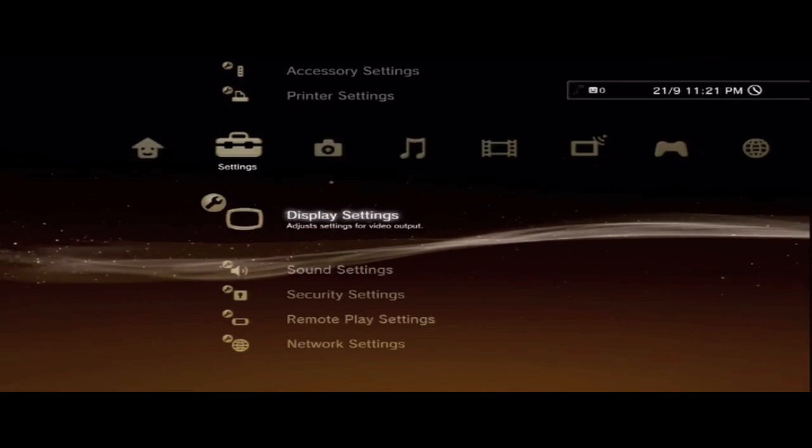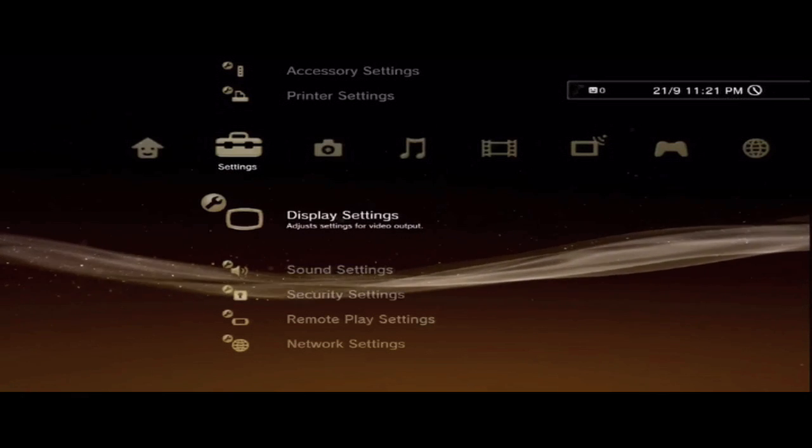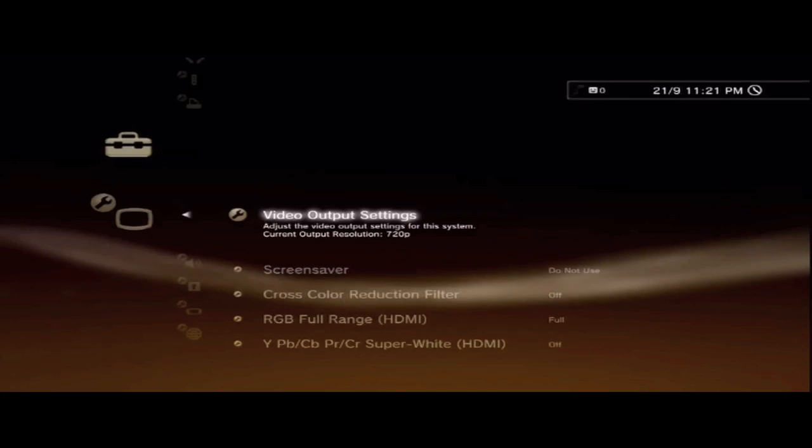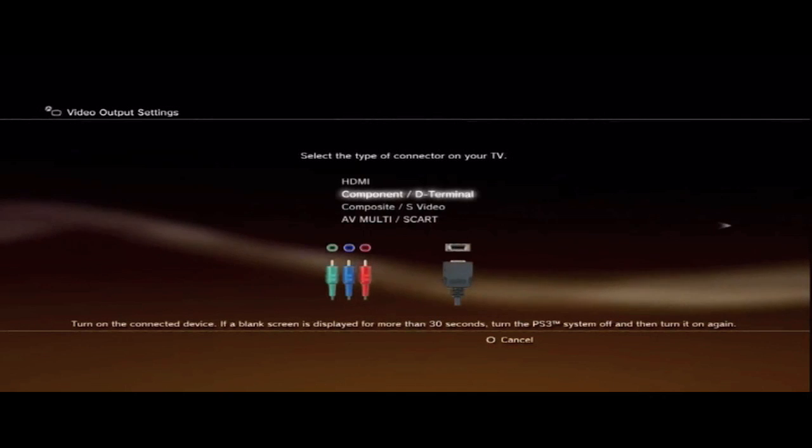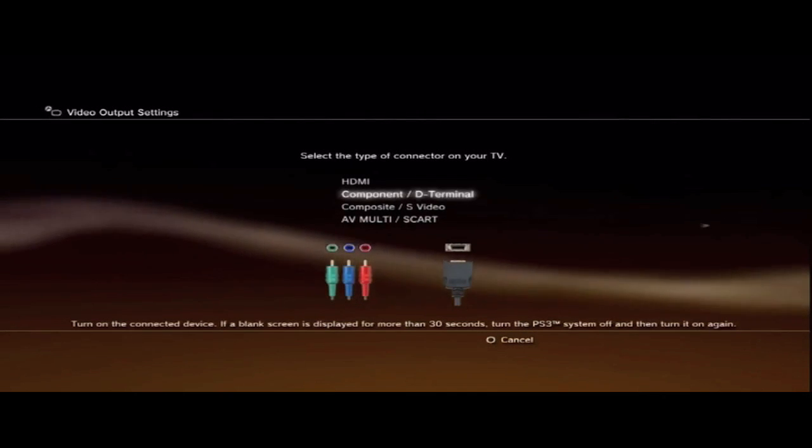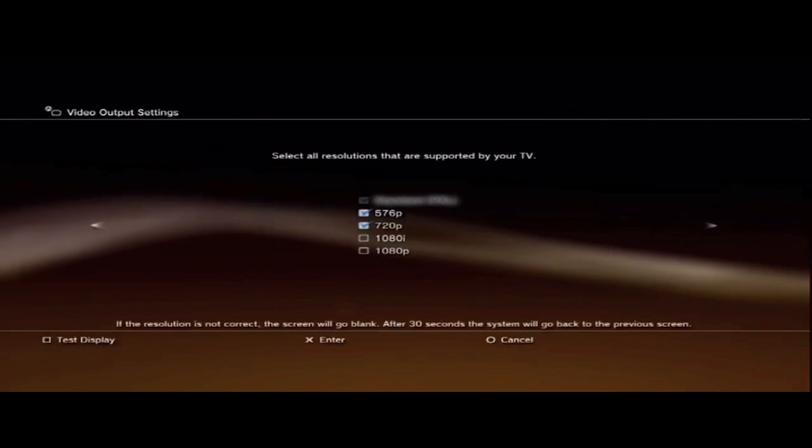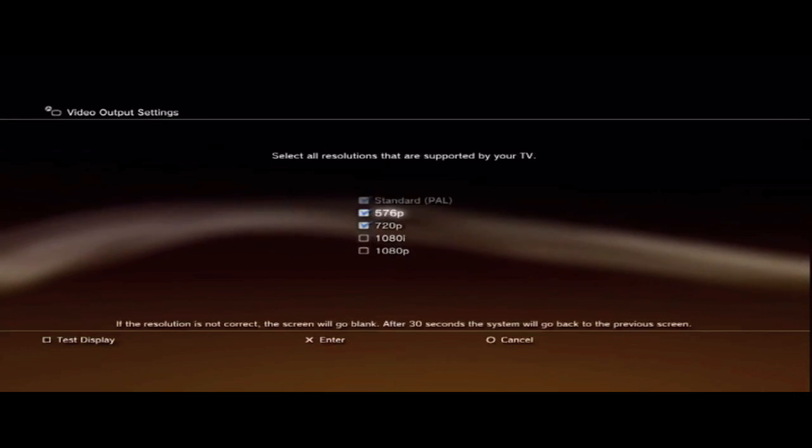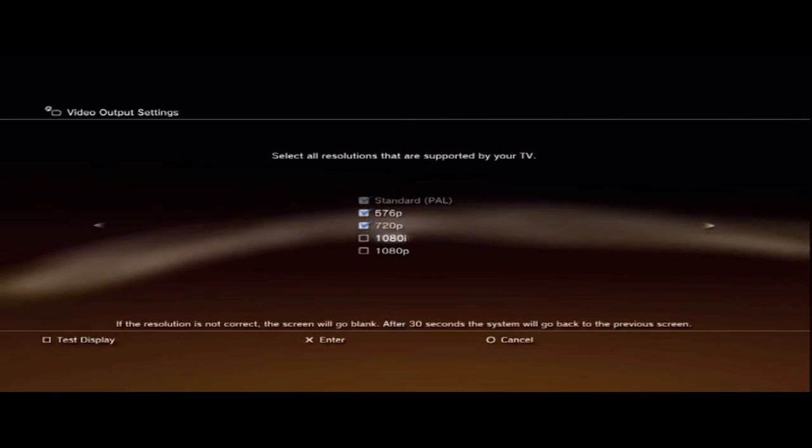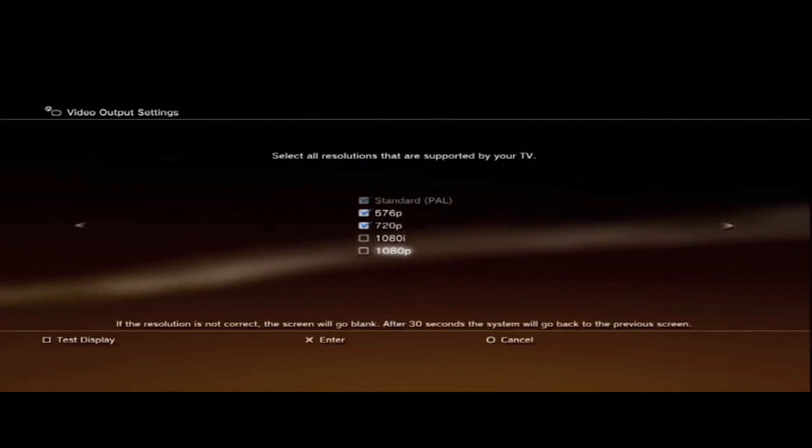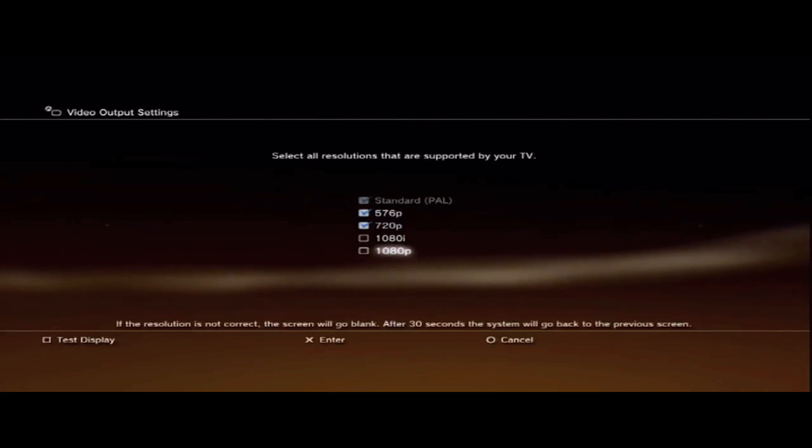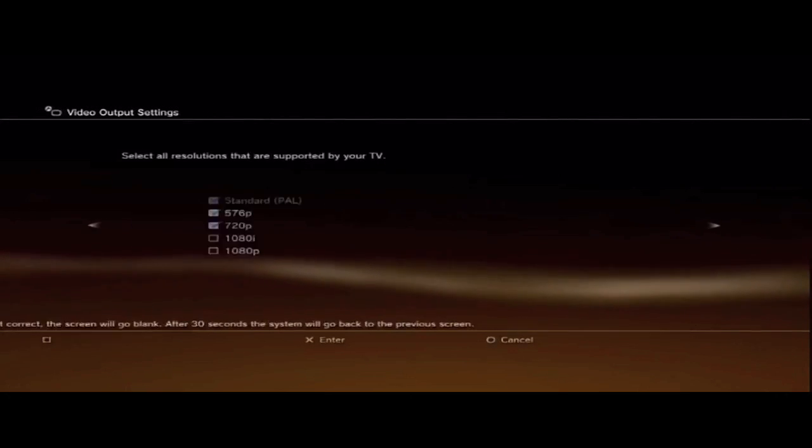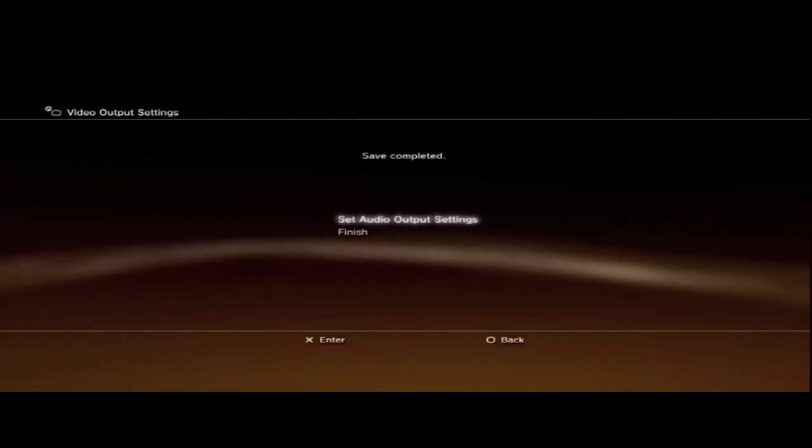First things first, go into Settings, go to Display Settings, then pick Video Output Settings, then pick Component, move to the right, then you pick what resolution your TV has. There's 576p, 720p, 1080i, 1080p. Pick which resolution your TV takes, move to the right, set the settings.